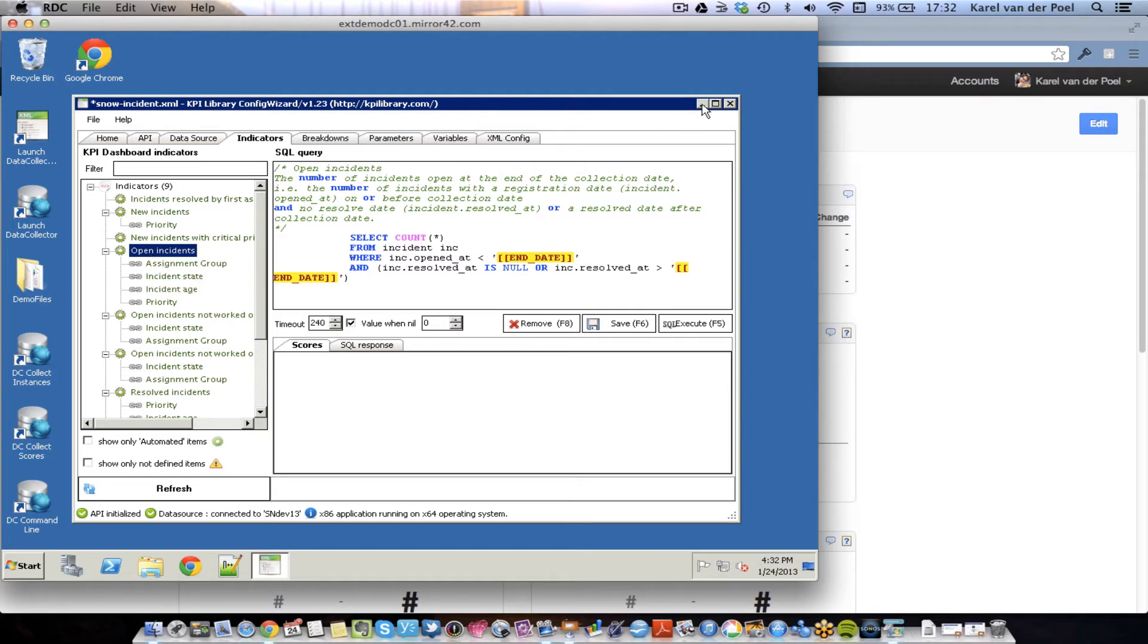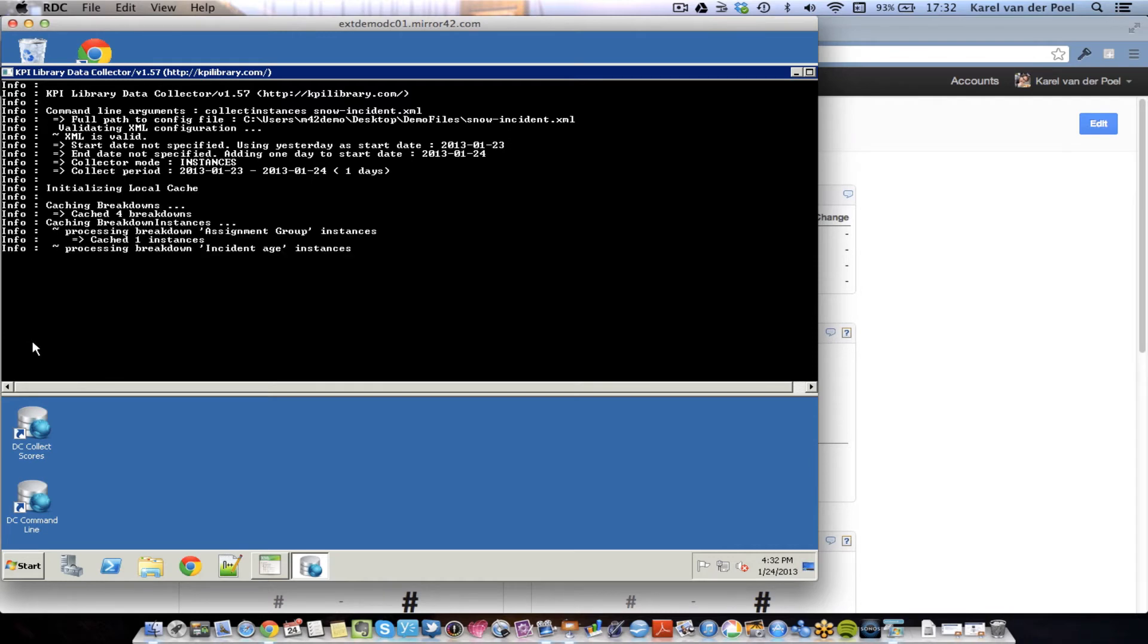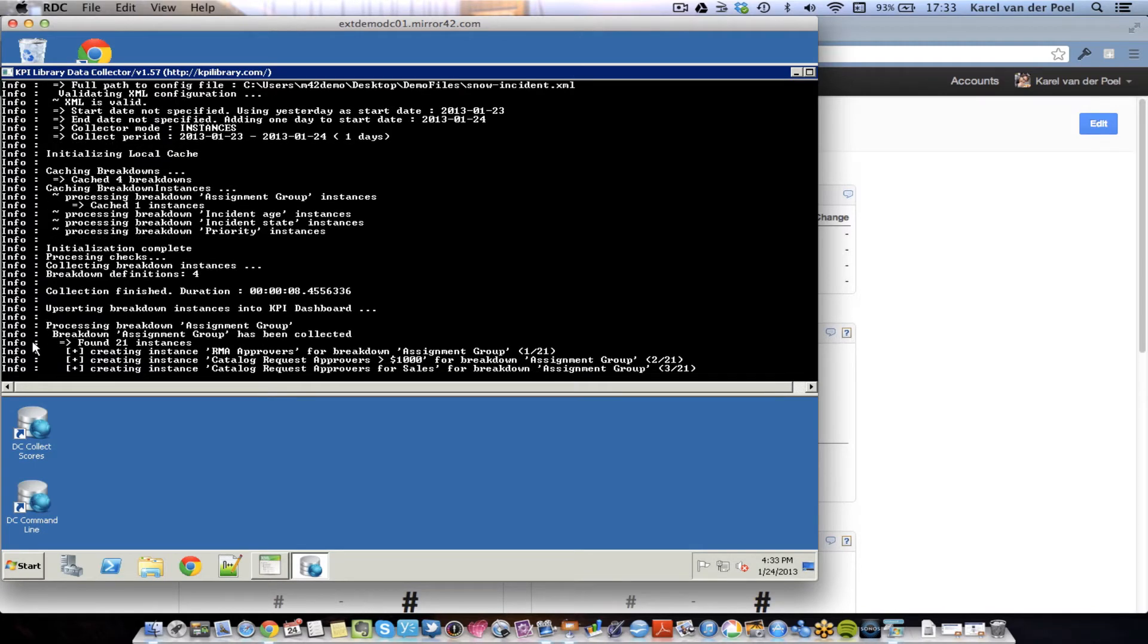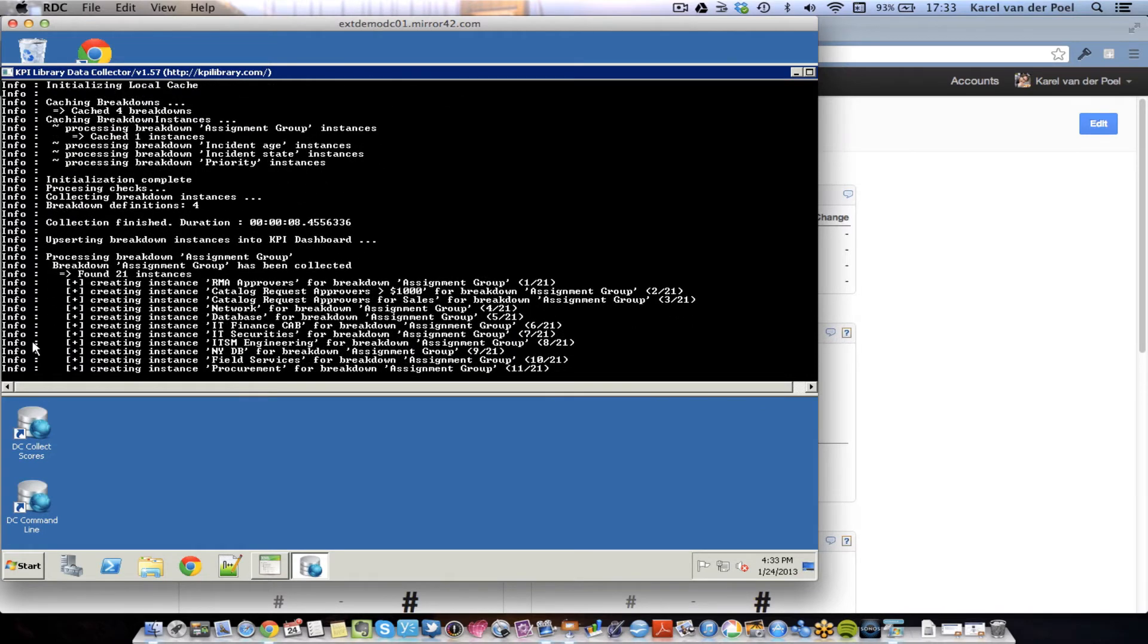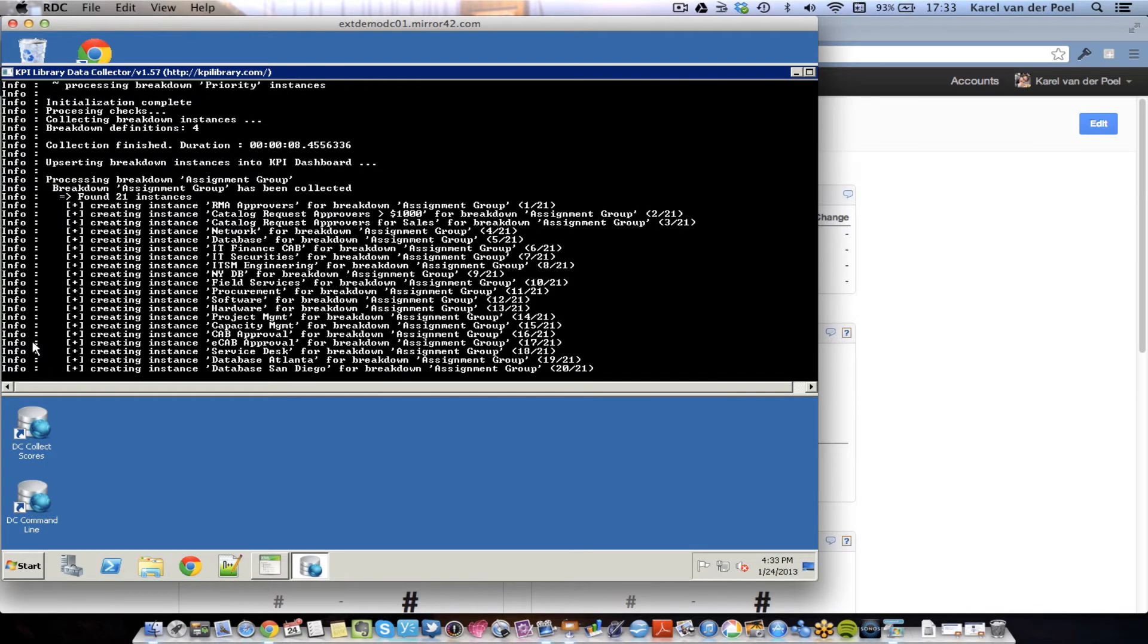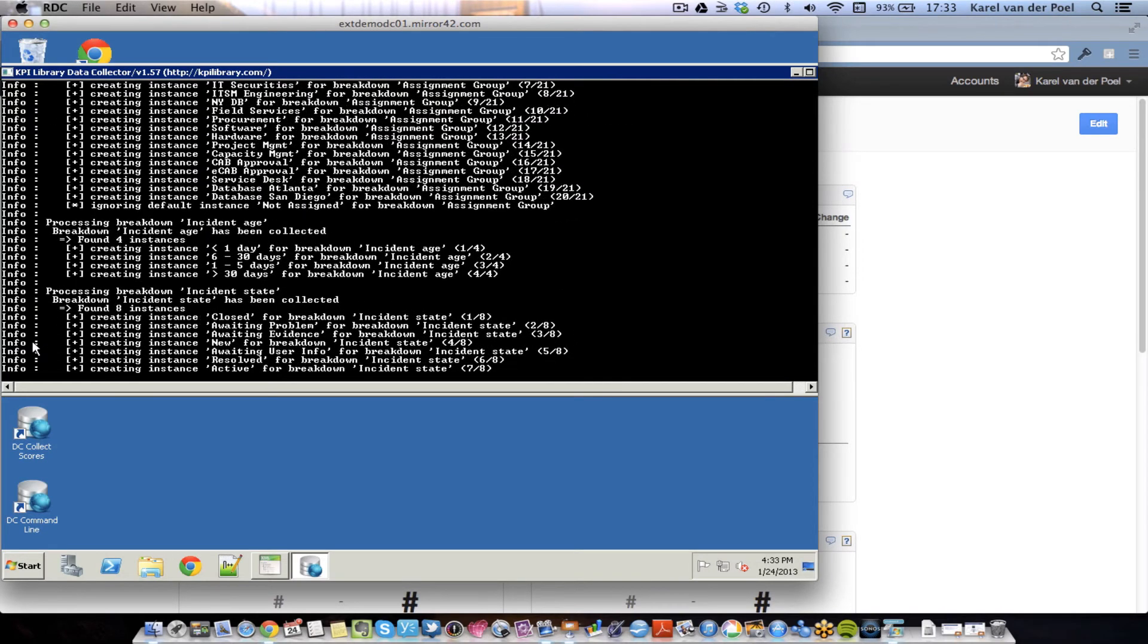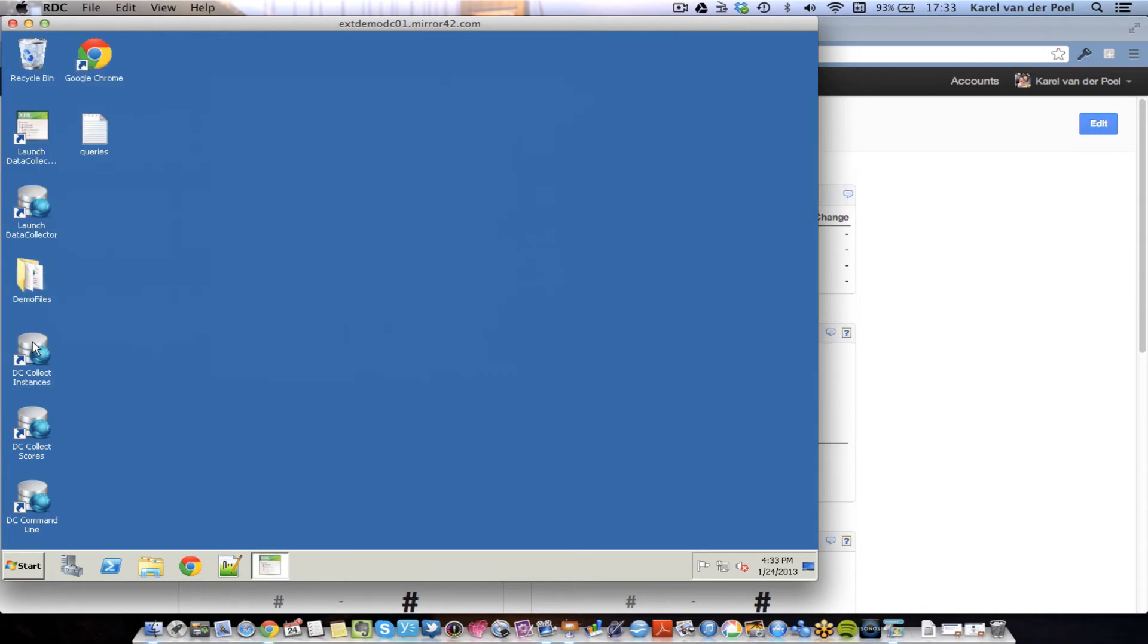That's great, but the first step would be to collect instances. Now, this is done once. We need to set up our system so that we know which work groups you use, for instance. And I've just launched this so that now it reaches out to ServiceNow and it will collect all the assignment groups and priority statuses and create them, configure them in Mirror 42. Once that is done, the system is ready to start receiving data. As you can see, it goes fairly quickly and it's about ready.